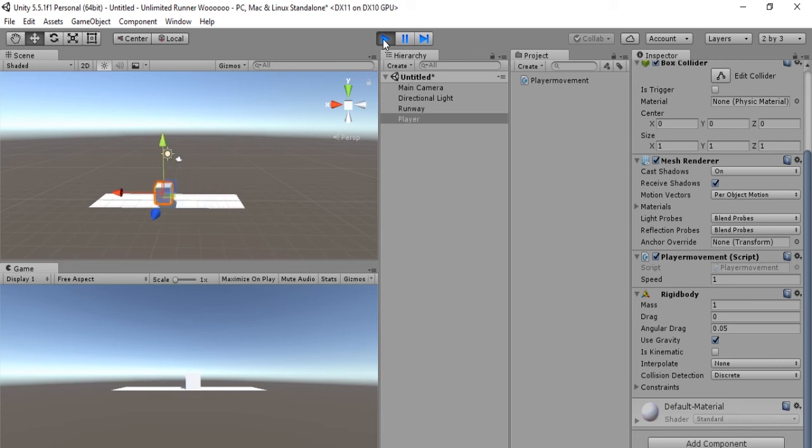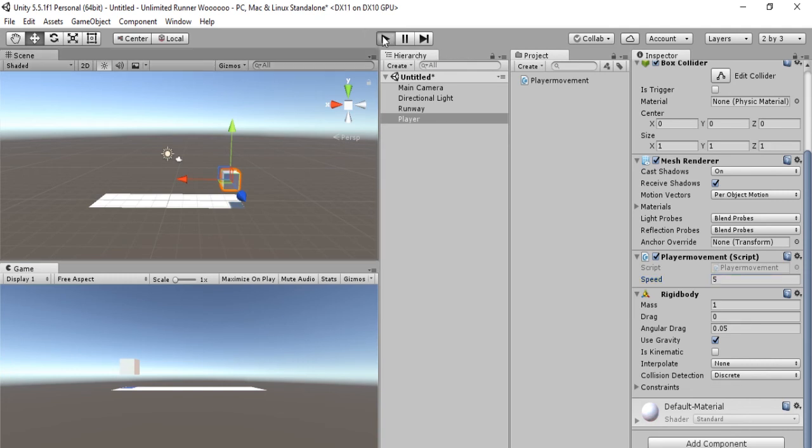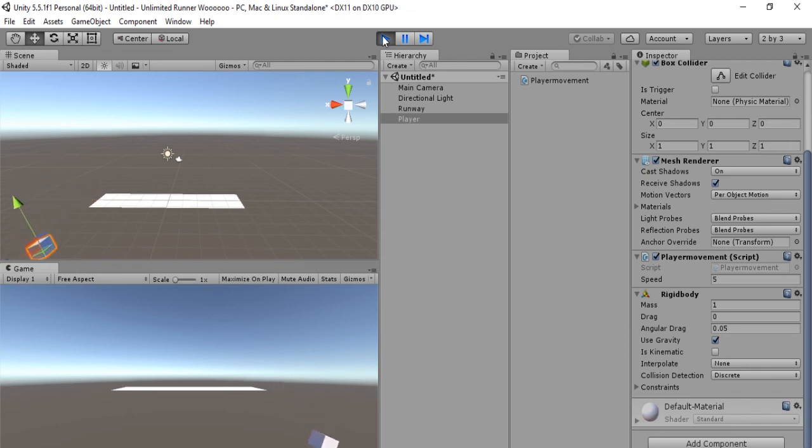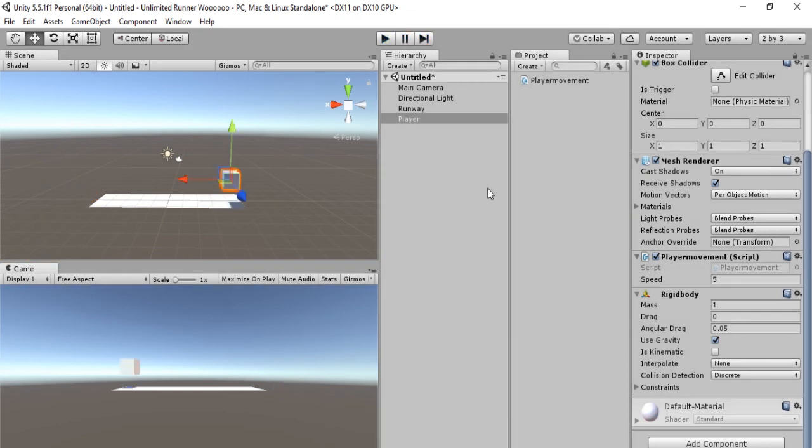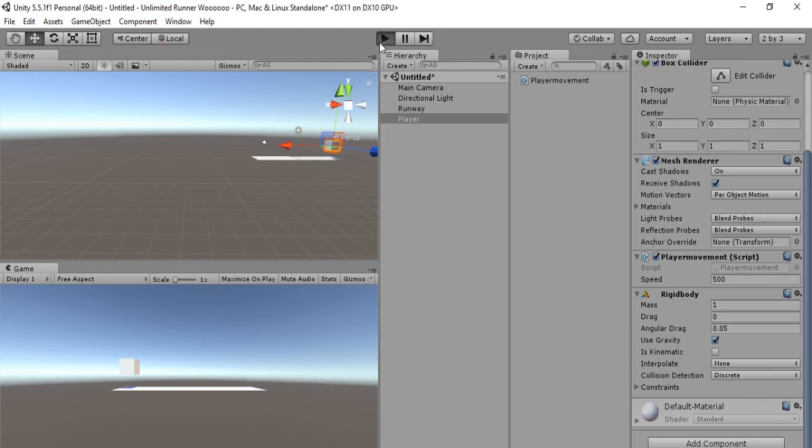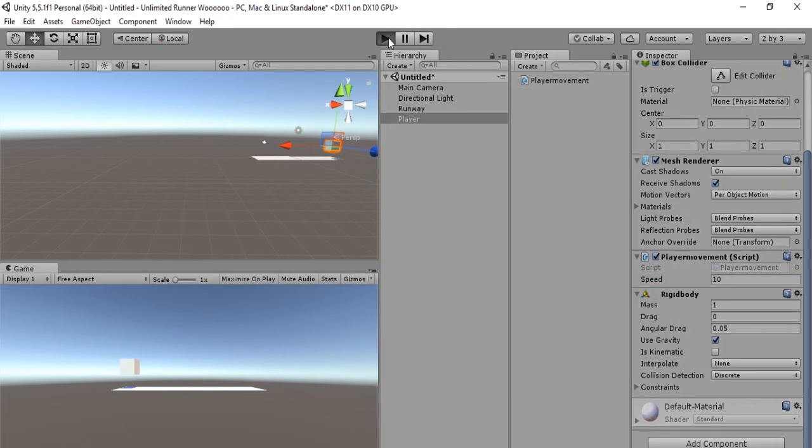But it's going really slow, that's a problem. Simply all we have to do is change our speed to five, or four, or any number you want. Let's change it to five, let's see what happens. Okay, a little faster. Let's have some fun: 500. Okay, 500 is too fast. Let's keep the speed at 10. Let's see what happens when we set it to 10.